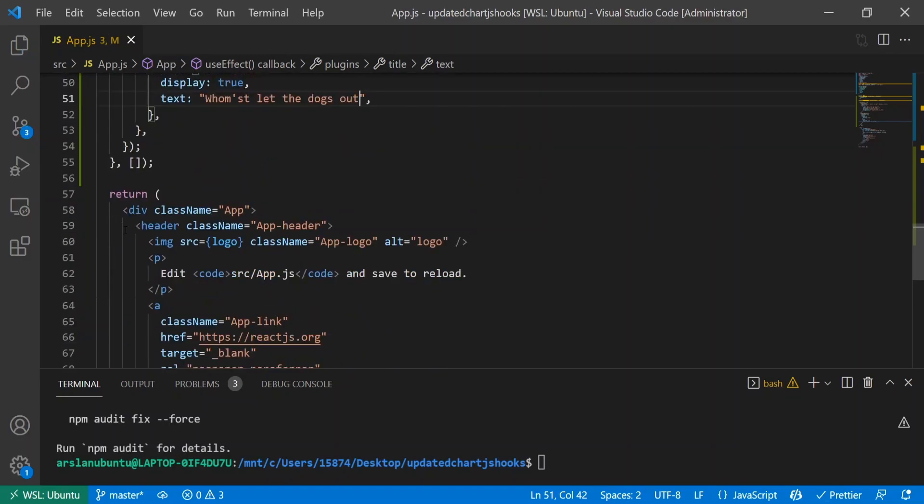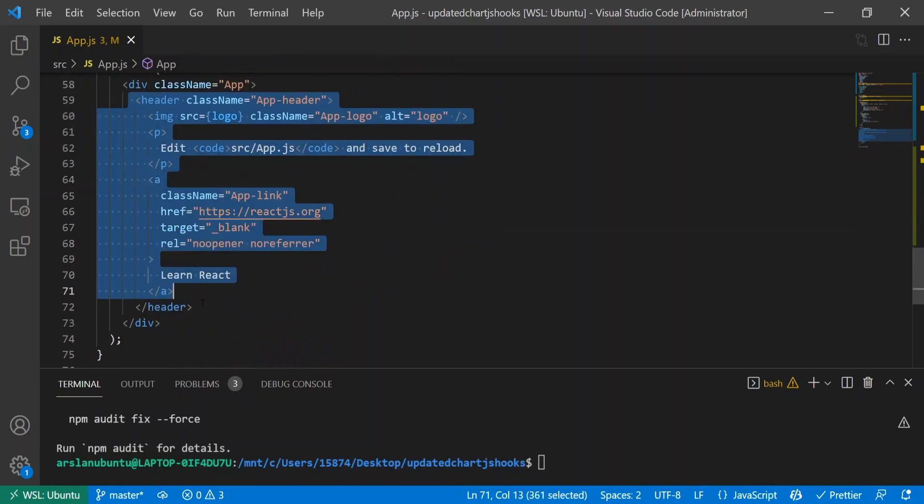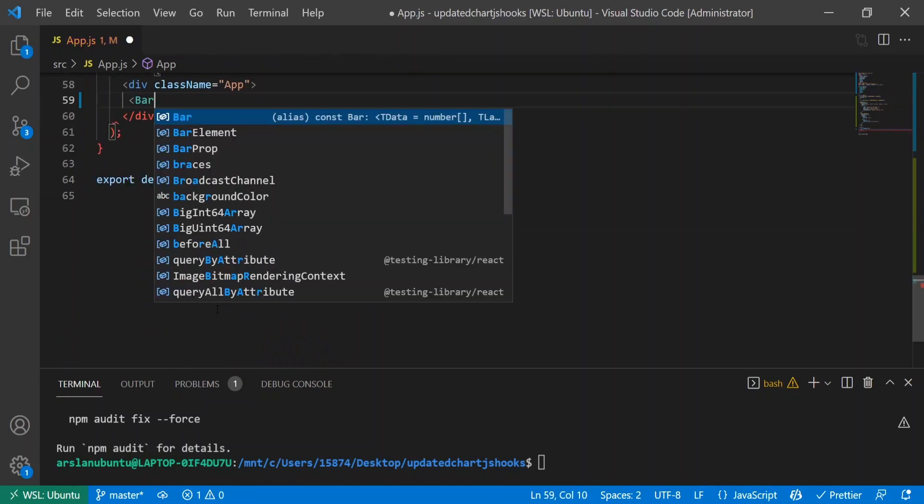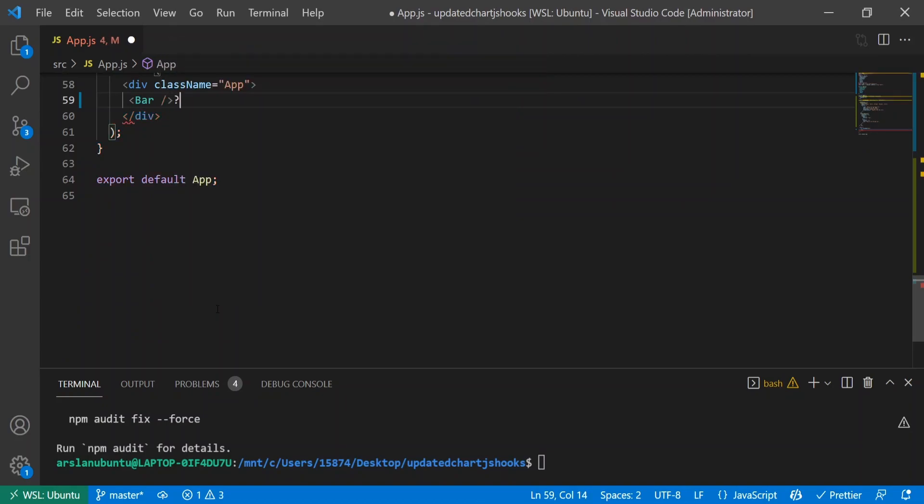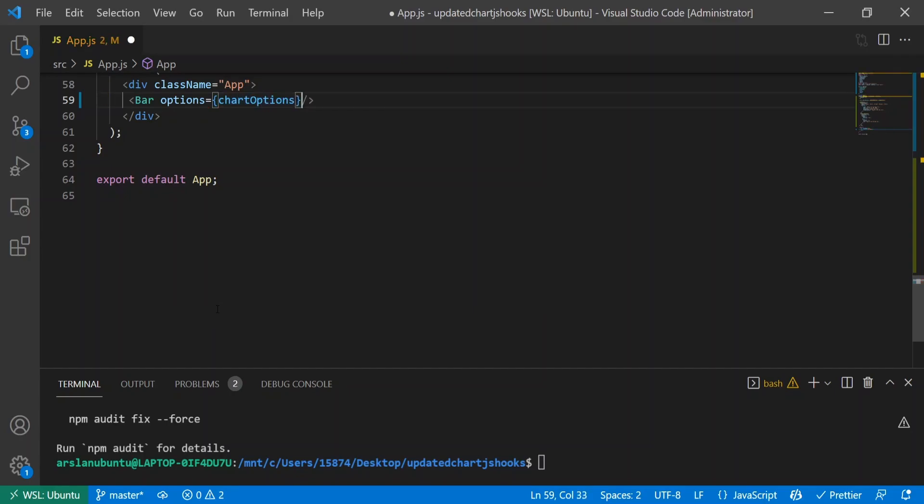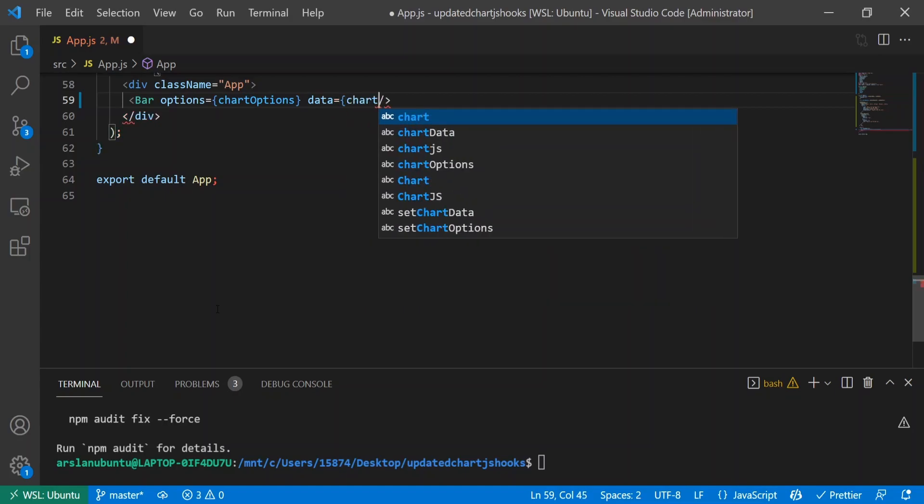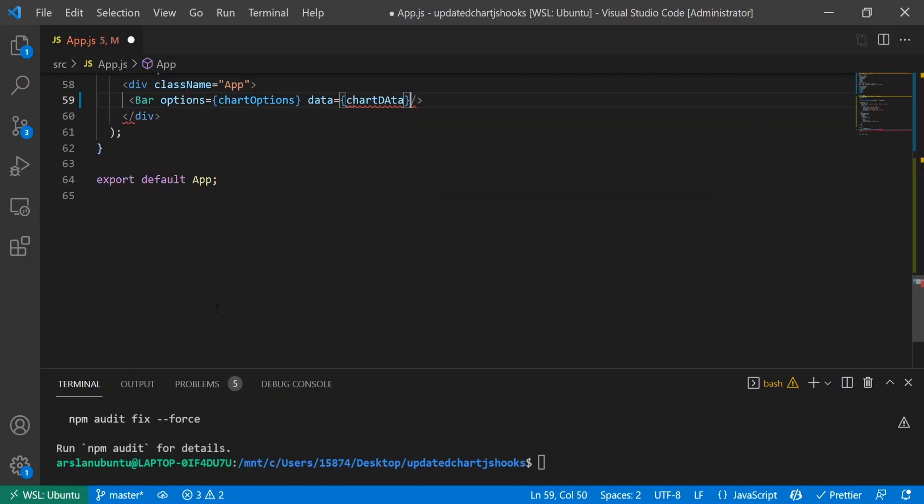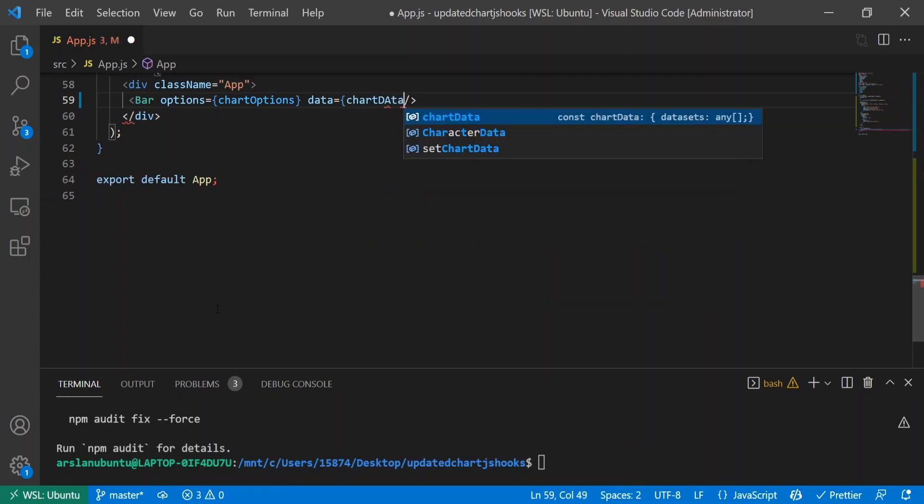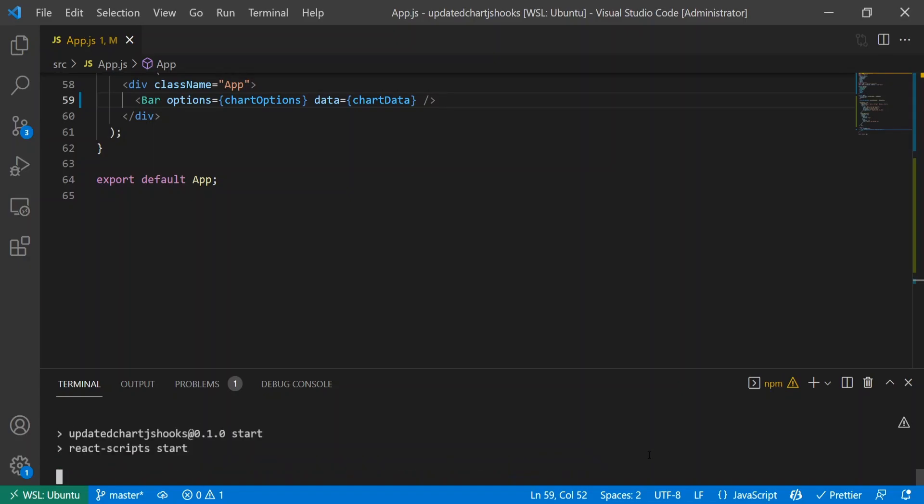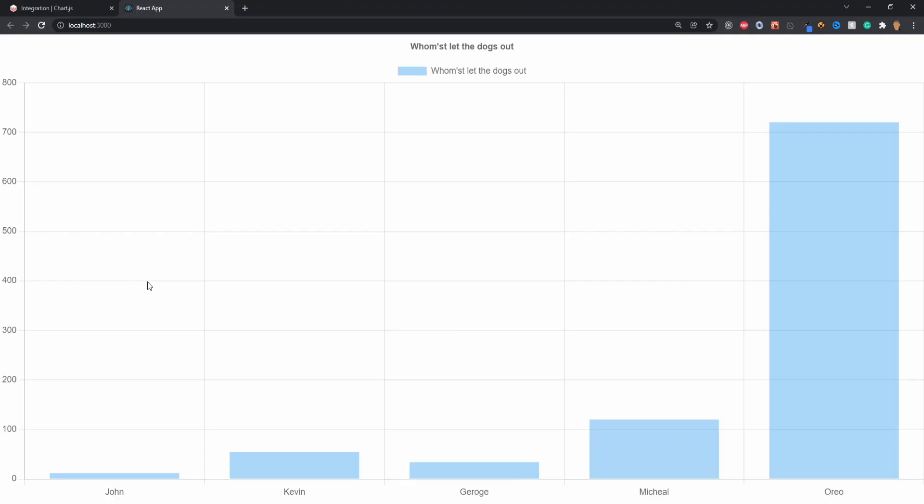Now all we have to do is implement this chart into our app. I'm going to get rid of all this content and do Bar with a self-closing brace. Inside I'll do options equals chartOptions and data equals chartData. I'm going to go ahead and run our app and let's see this chart rendered.